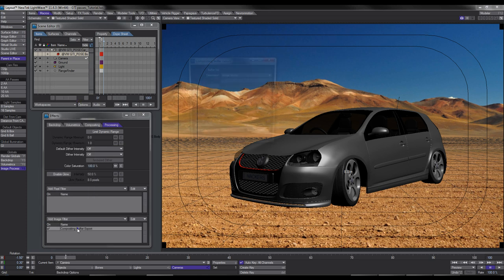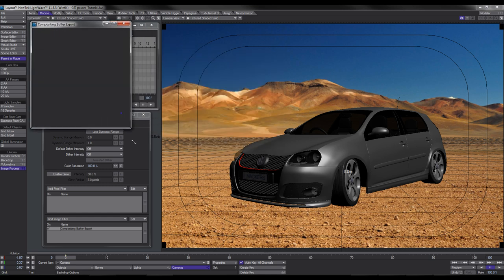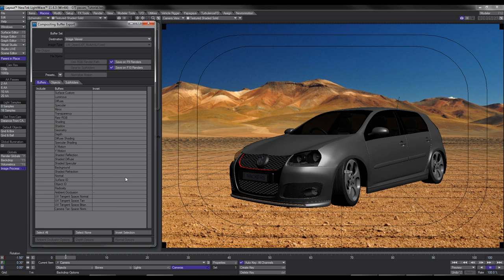If we double click on that we get this window, which pretty much allows us to select all the different layers and passes that we want so that we can composite them all together.